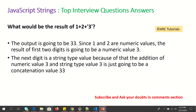What would be the result of 1 + 2 + '3'? The output will be '33' because it will first perform the addition of 1 and 2 to get 3, and since the third operand is a string it will concatenate rather than add, giving the result '33'.